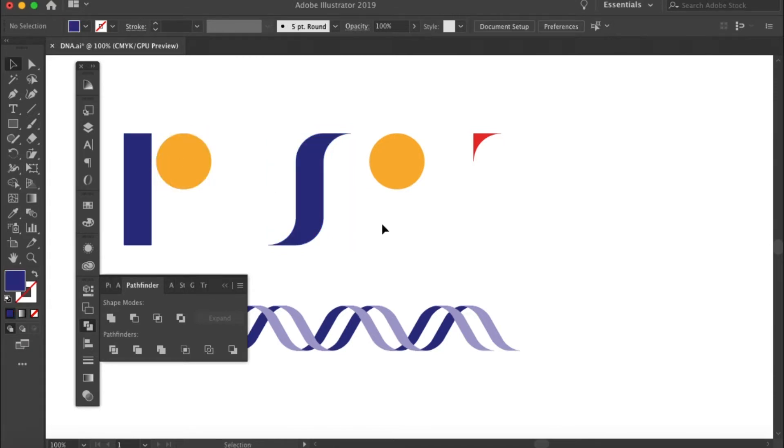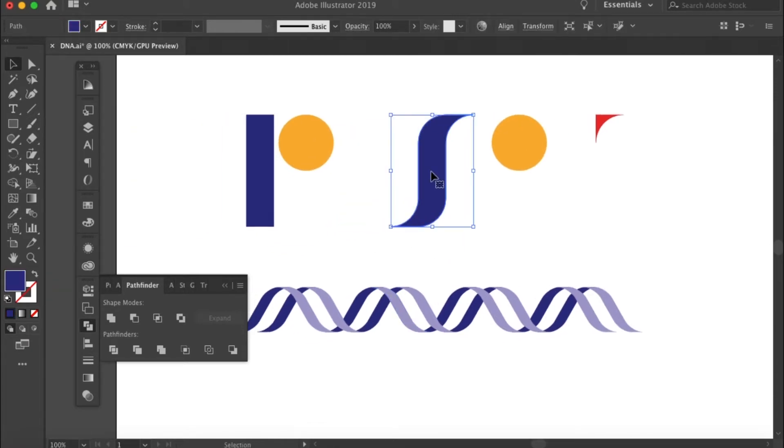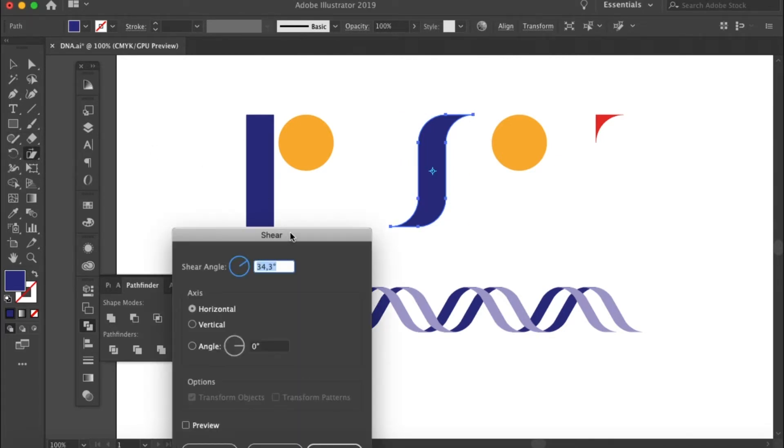The next thing you'll need to do is to shear this S shape. To do that, let's go to the shear tool over here. Double click on it and then shear this shape for 60 degrees.